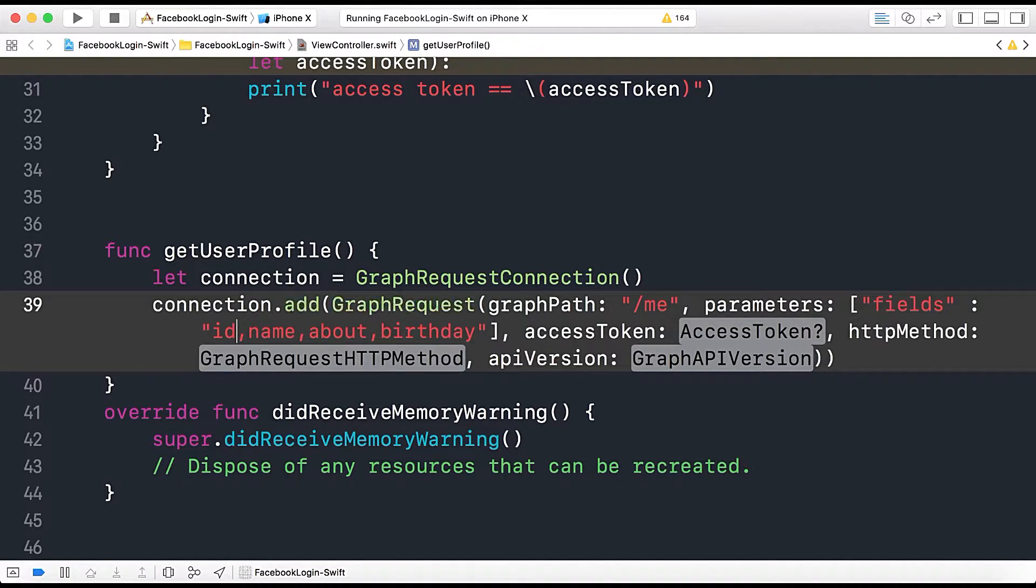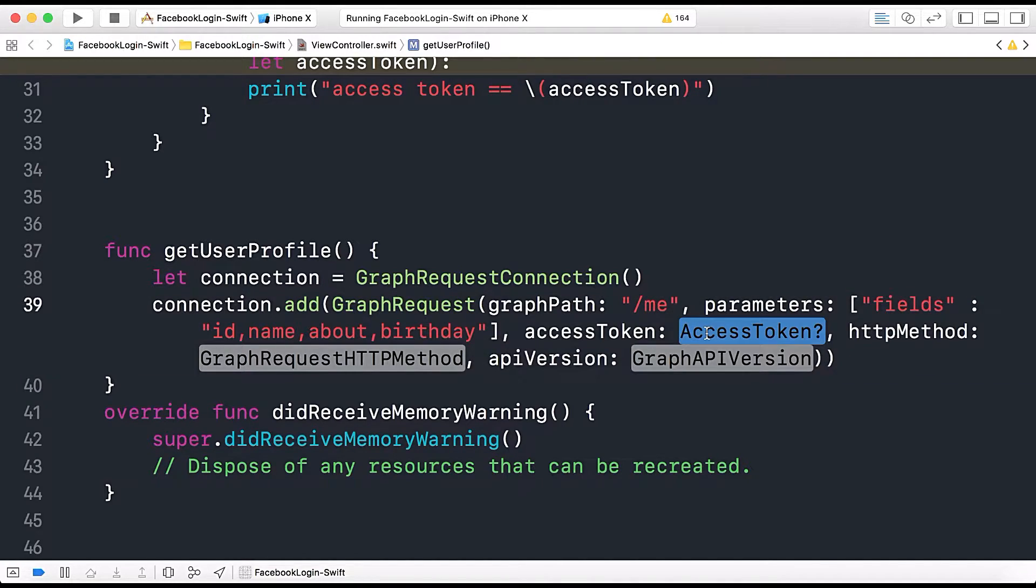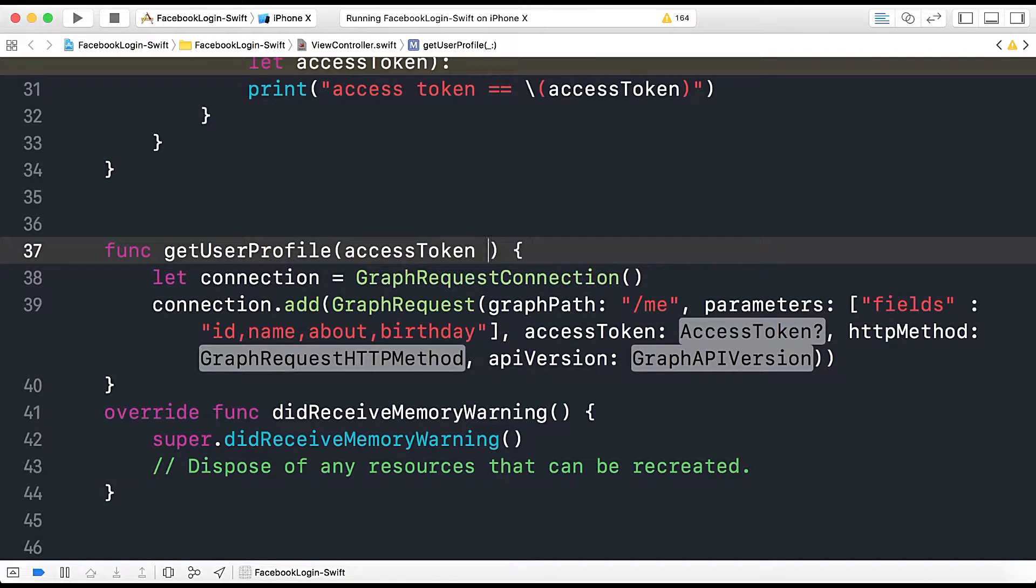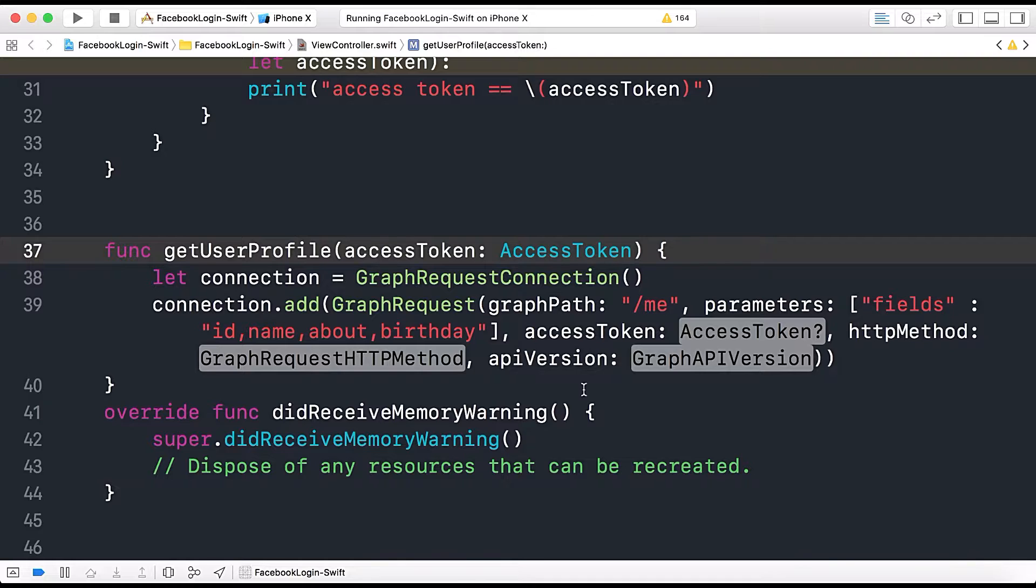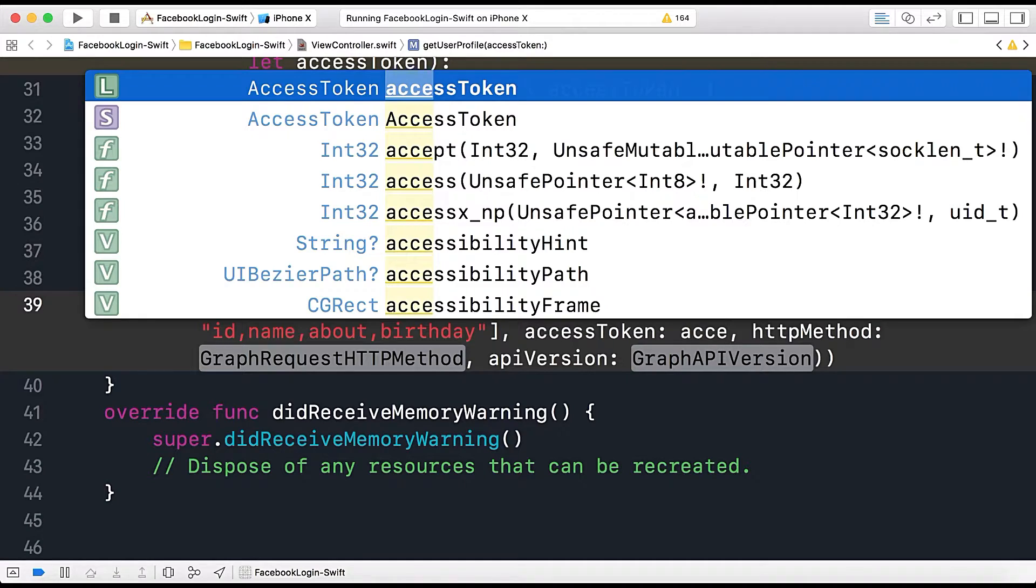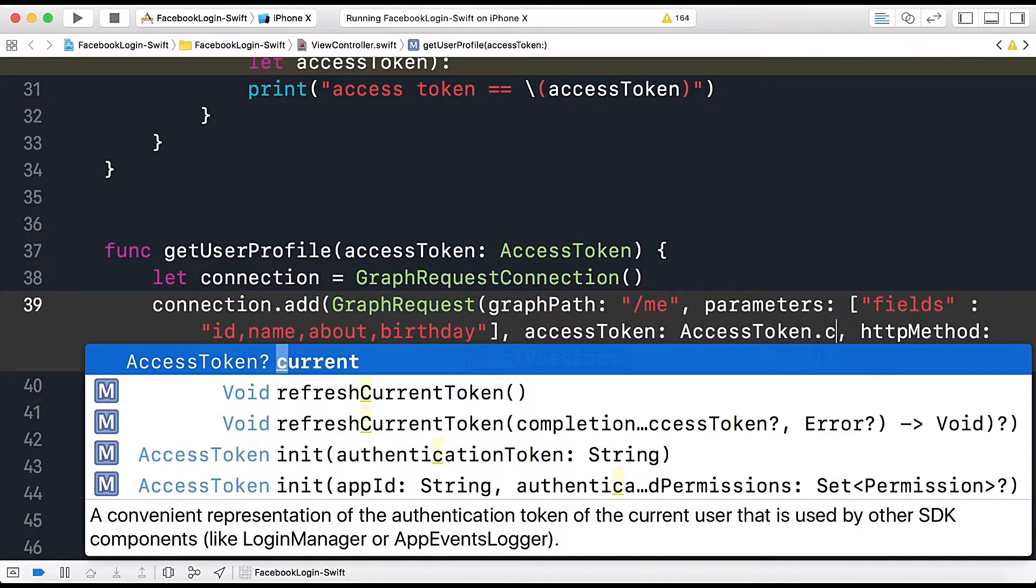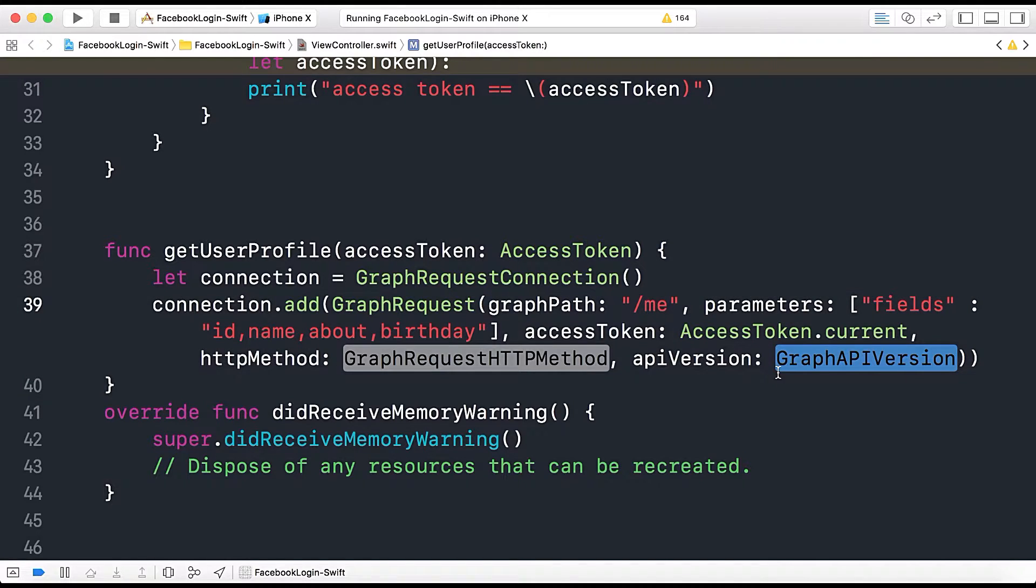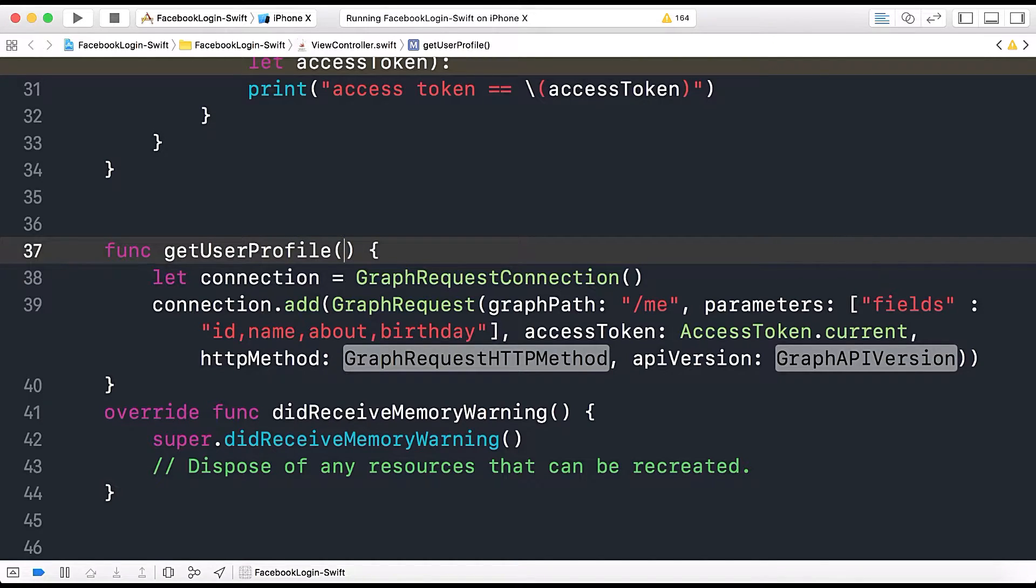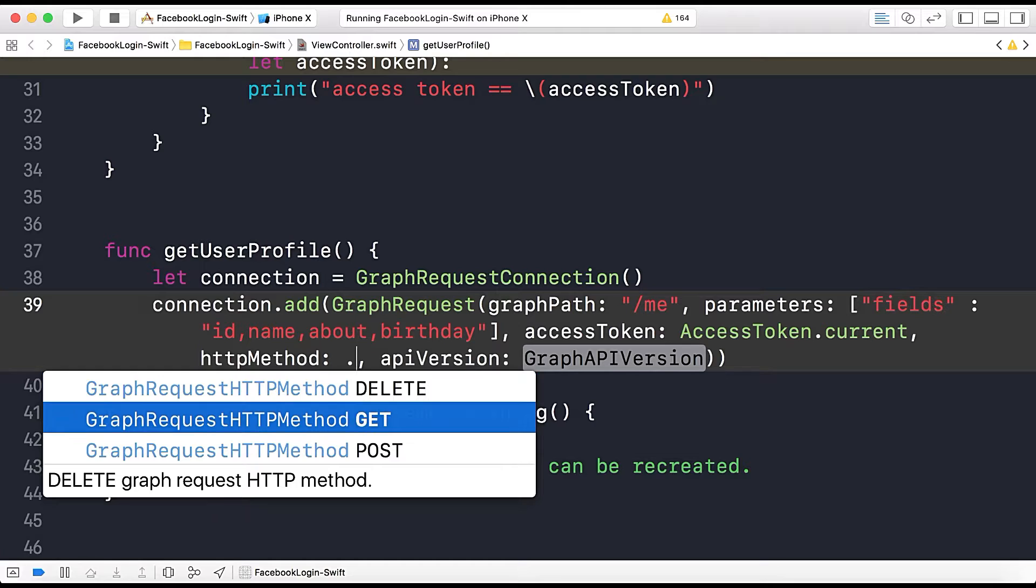Also let's bring ID again and here it needs access token so we will use this access token of type access token or either we can use access token dot current, it will return a static access token associated. So we don't need this so let's remove it.